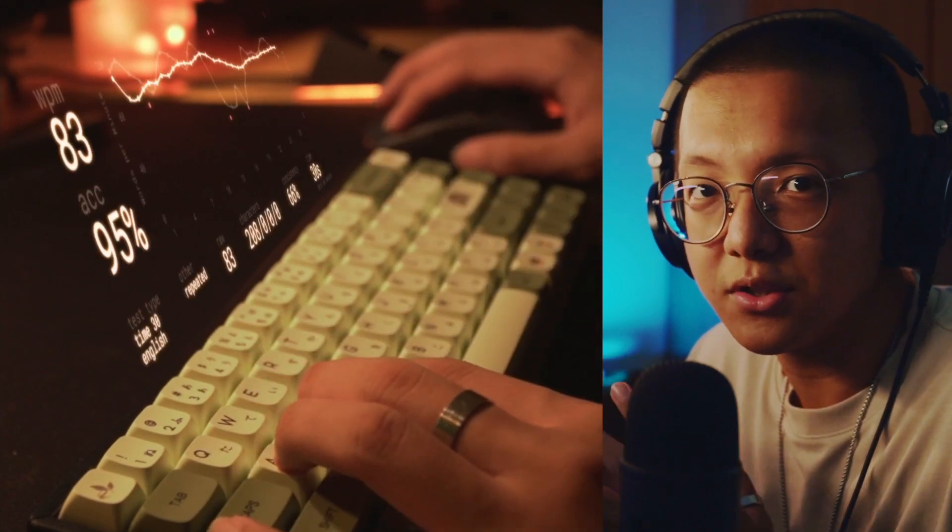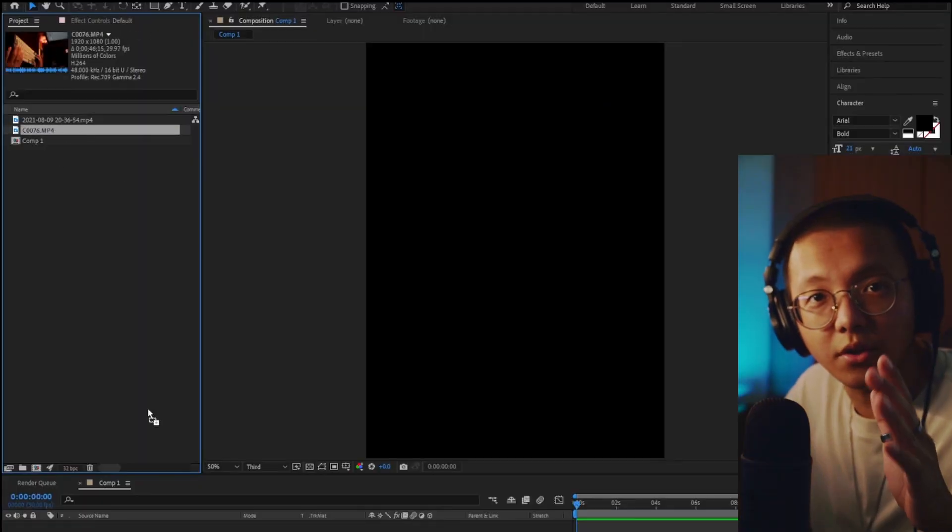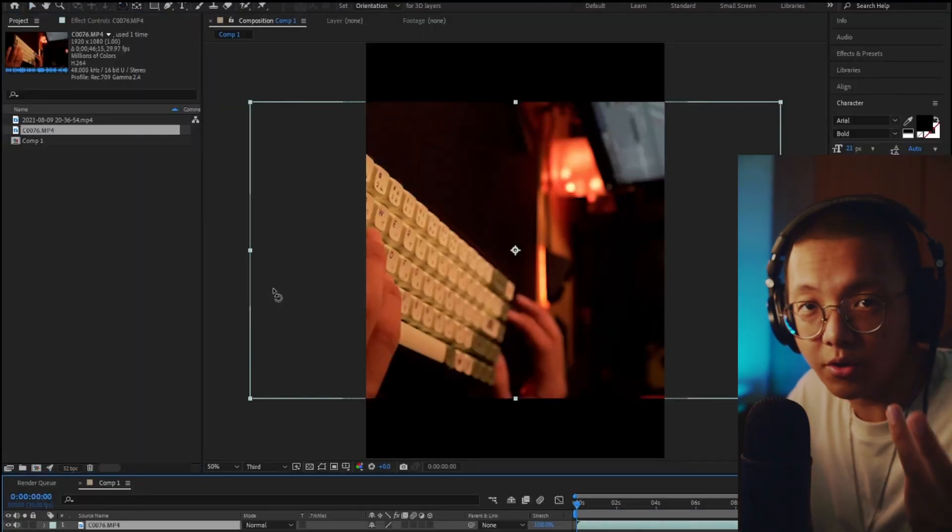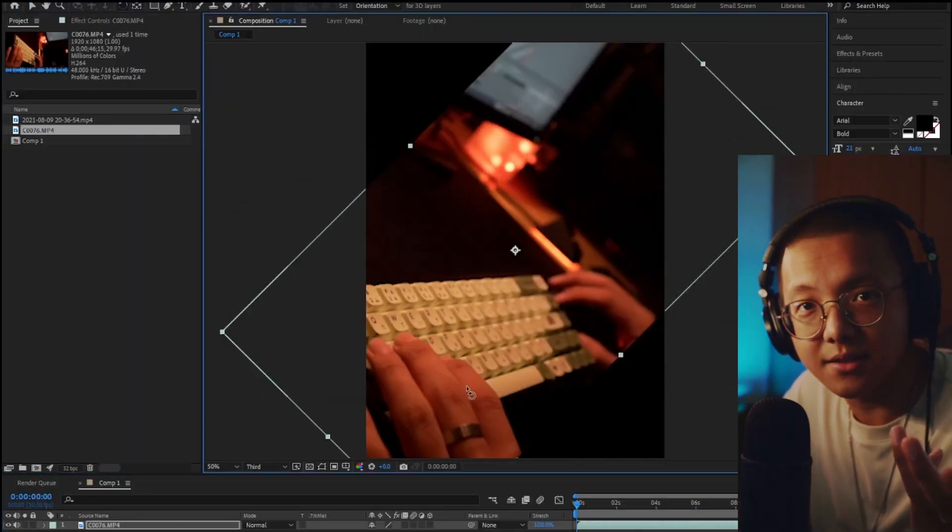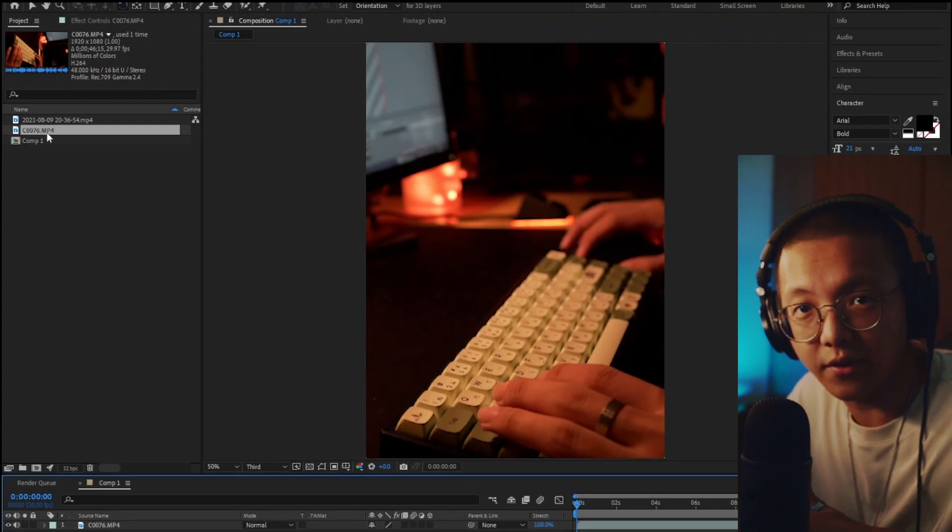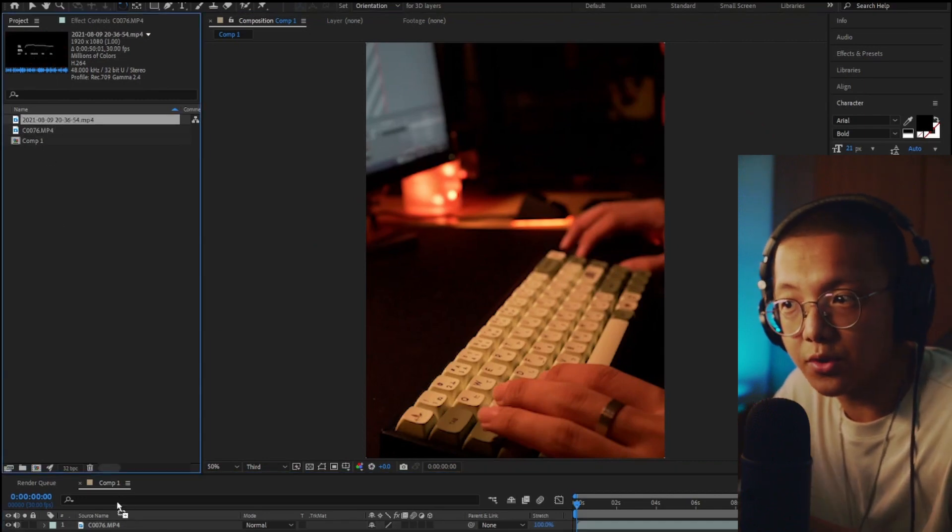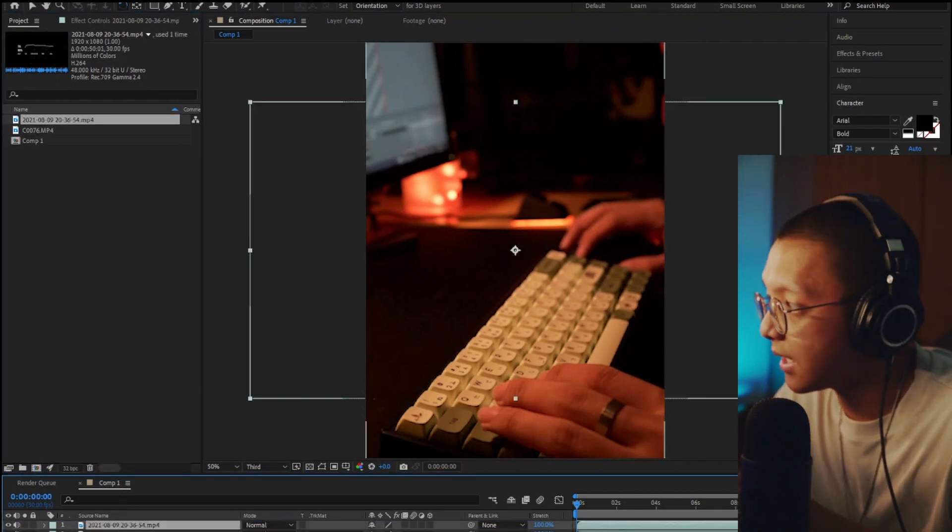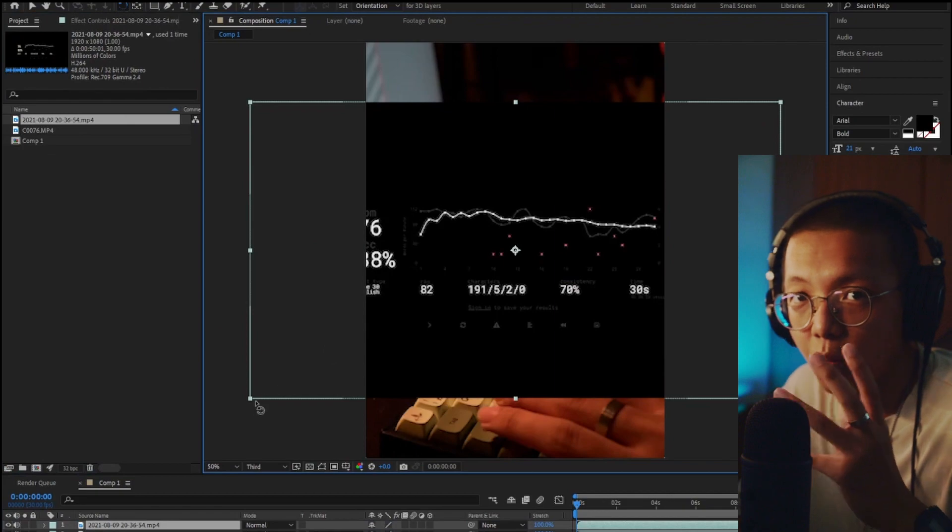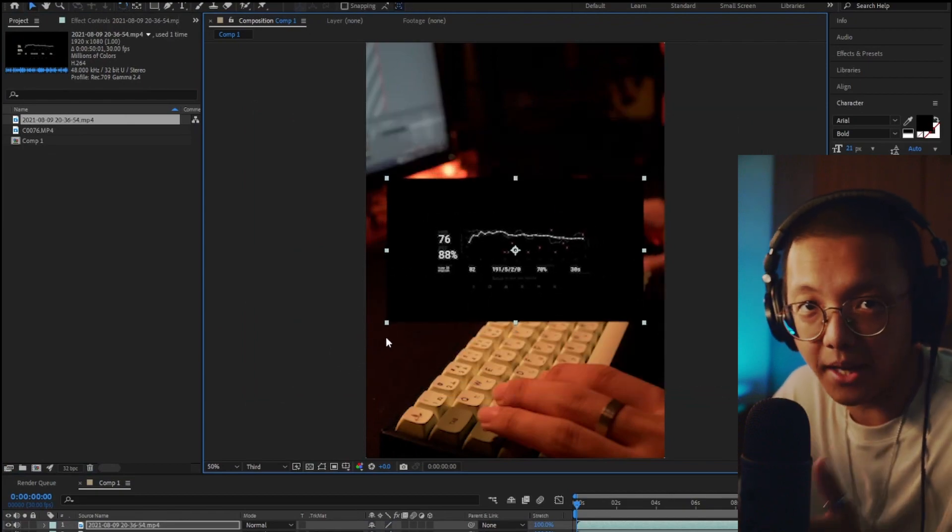First, you're going to import your footage and the screen recording from MonkeyType into the After Effects comp. You have to make sure your MonkeyType screen recording is in white text with a black background.